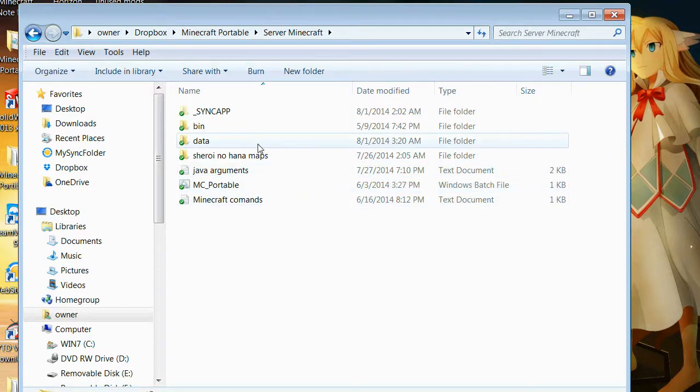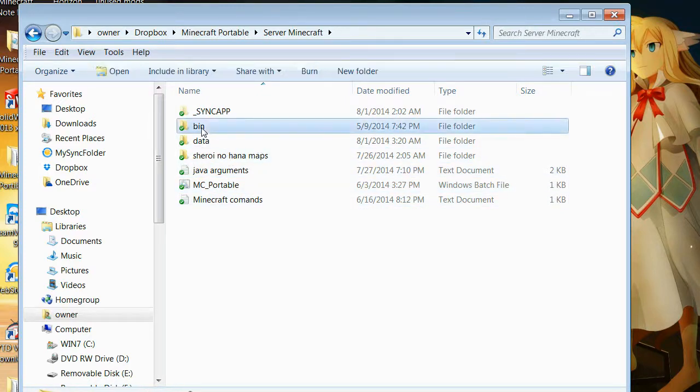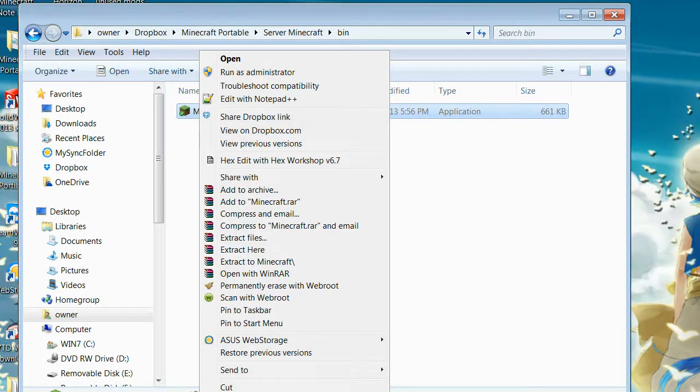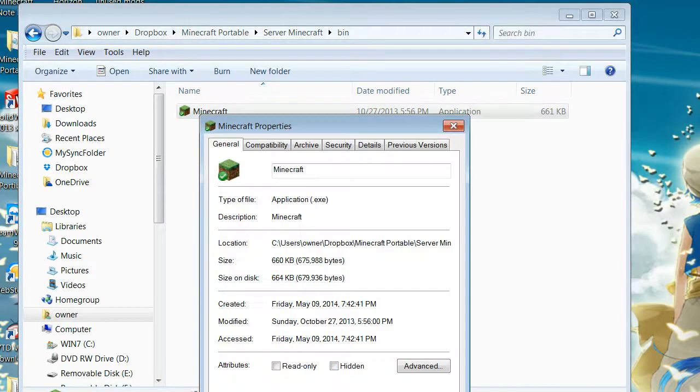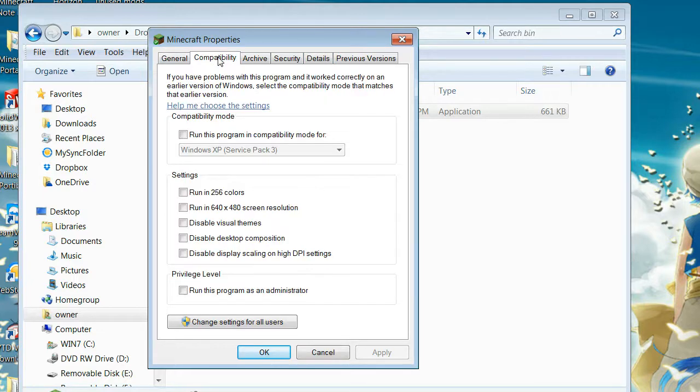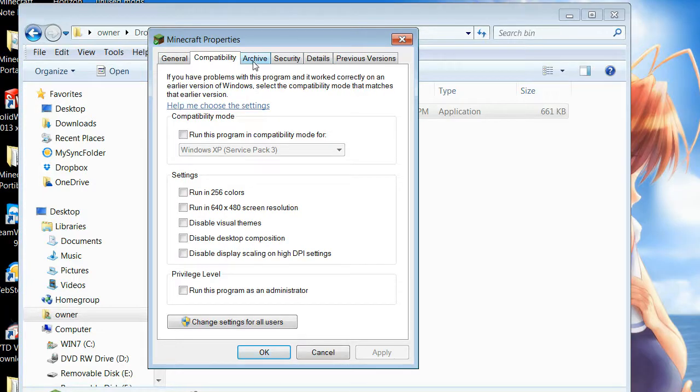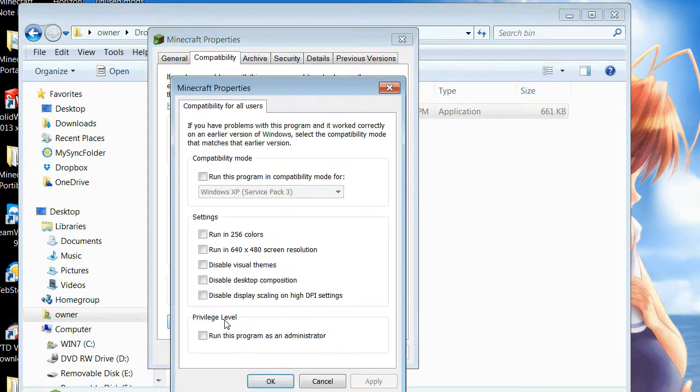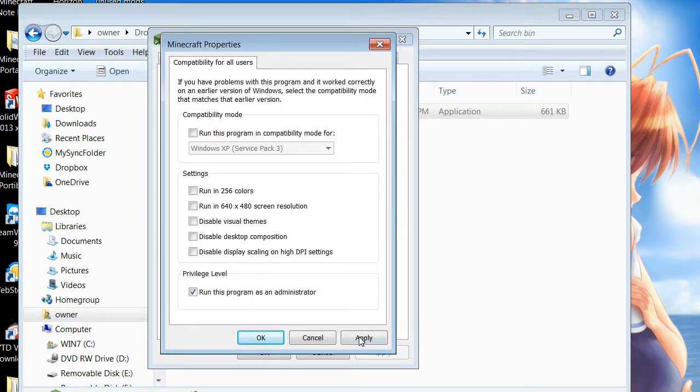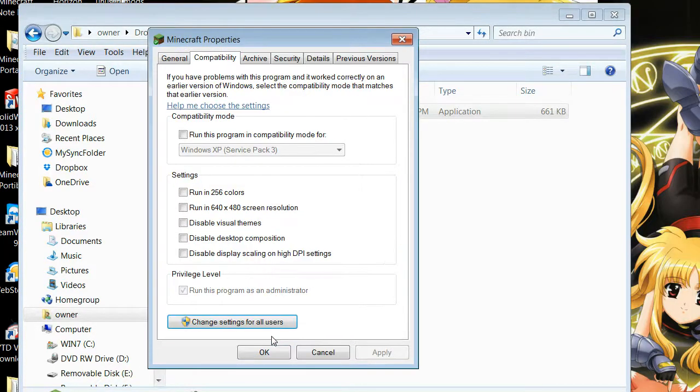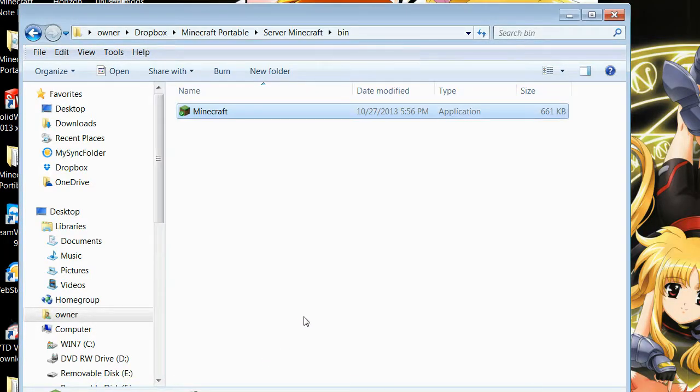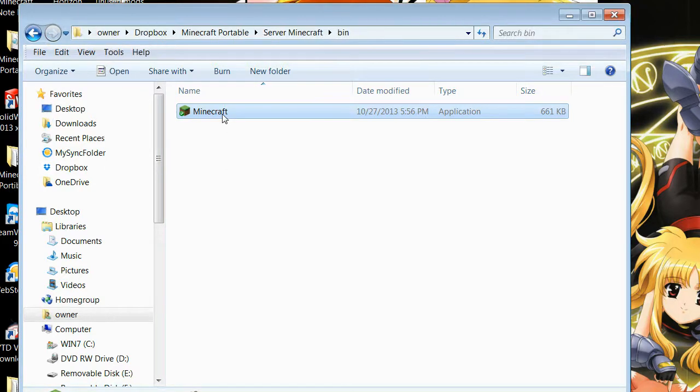So you go in here. What you need to do to get Minecraft running, get my mod pack running, is first go into bin. Right click Minecraft, go to properties. Go over to compatibility. And change settings for all users. Run program as administrator. And hit apply and okay. Now Minecraft will run.